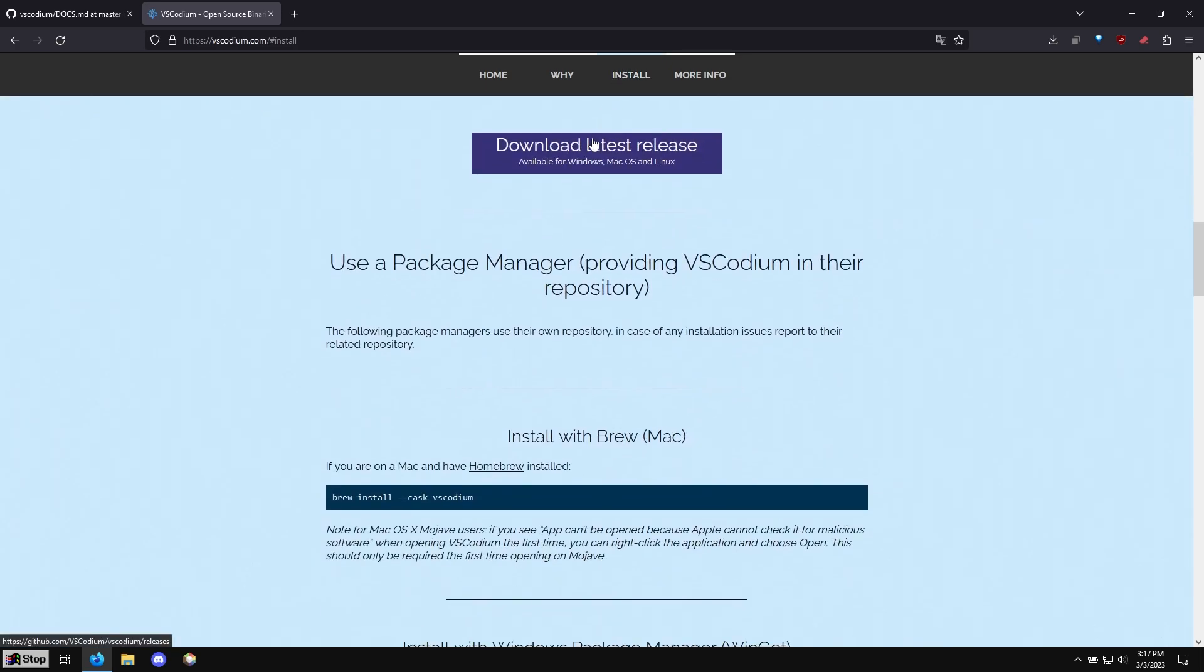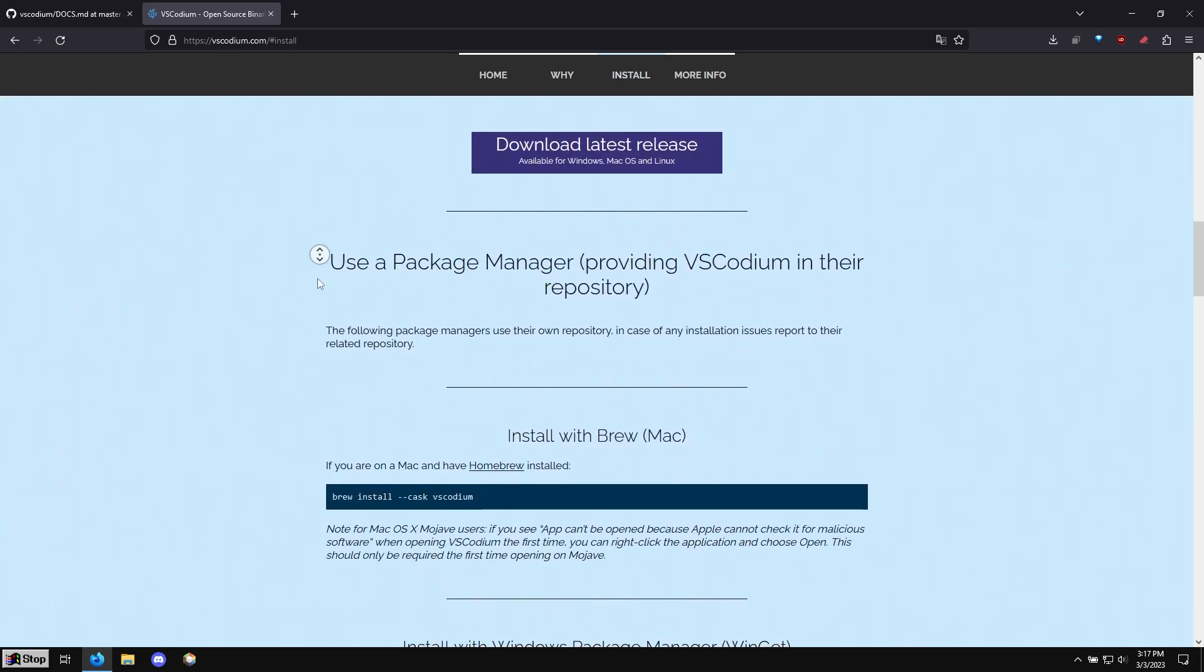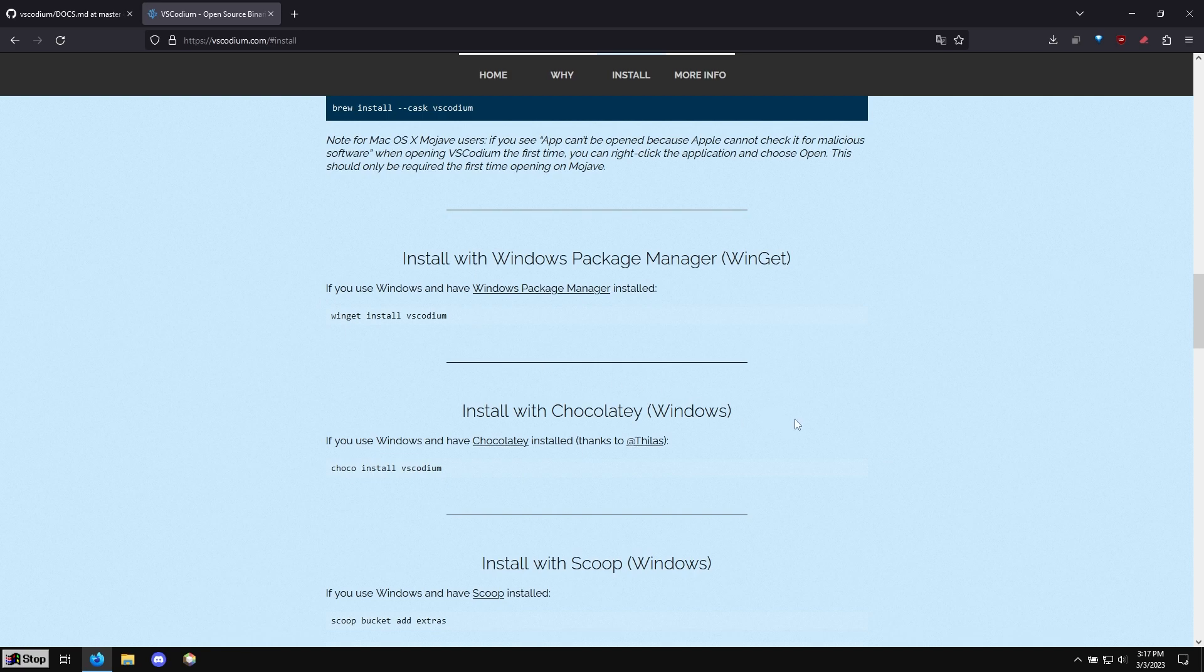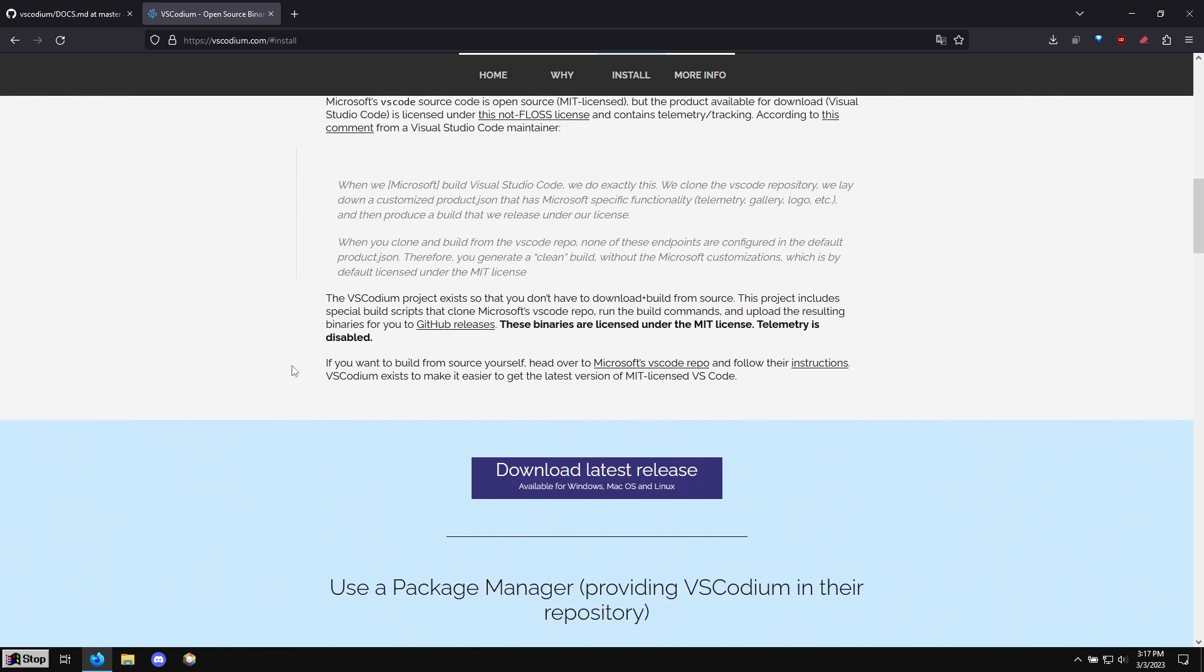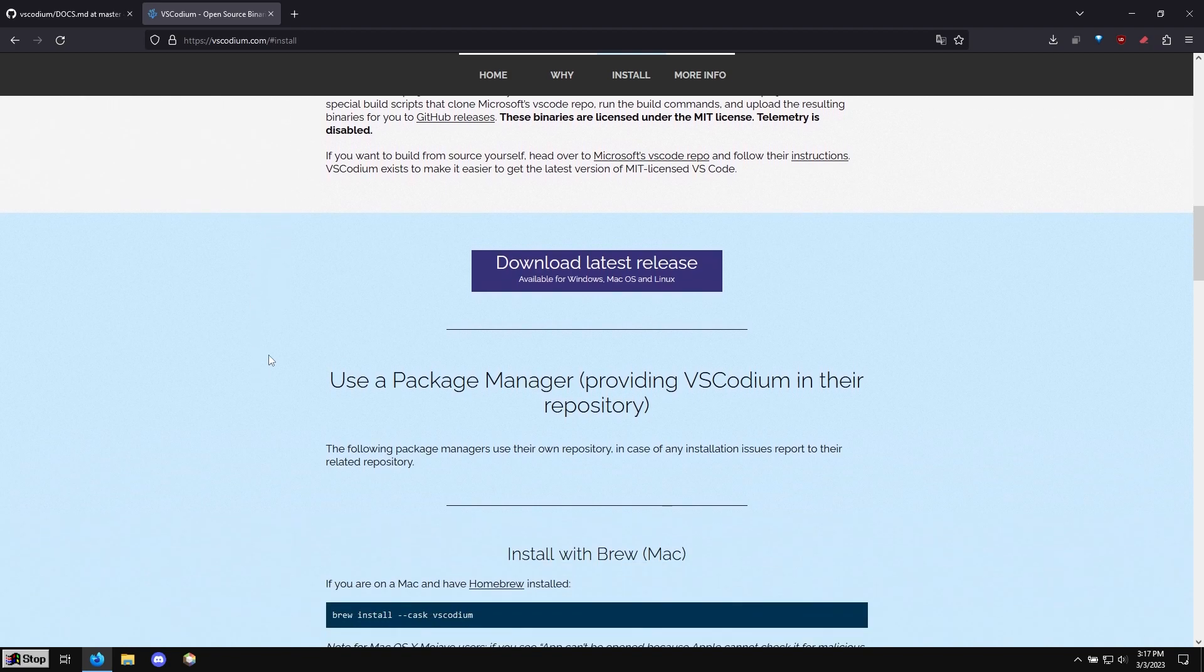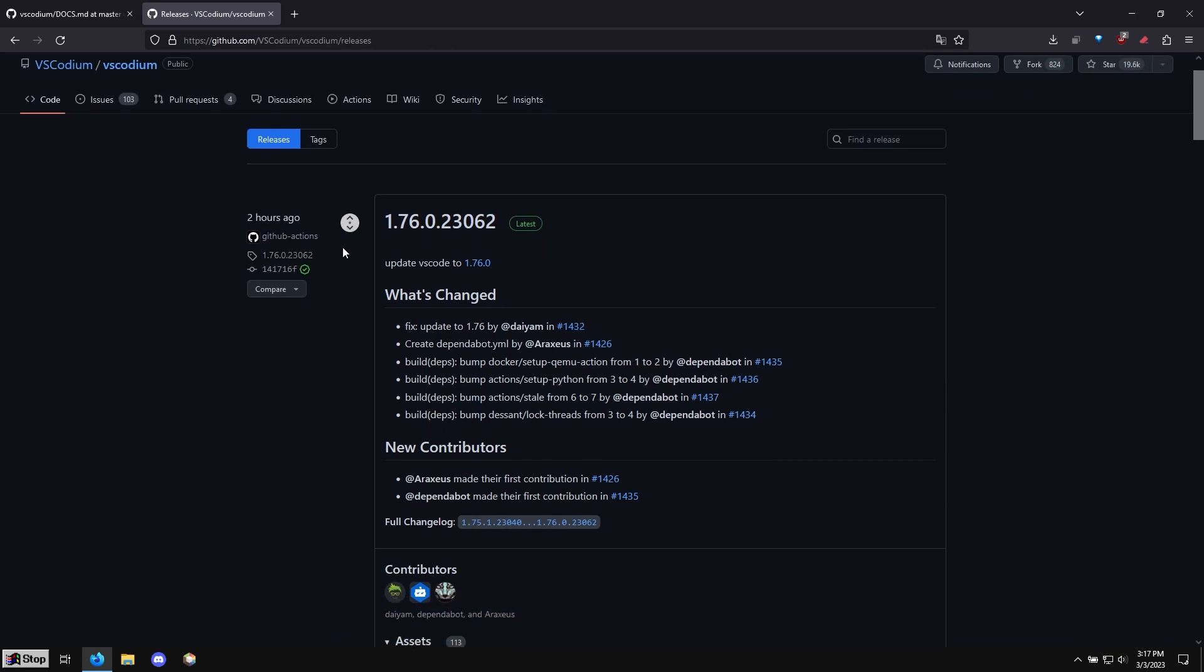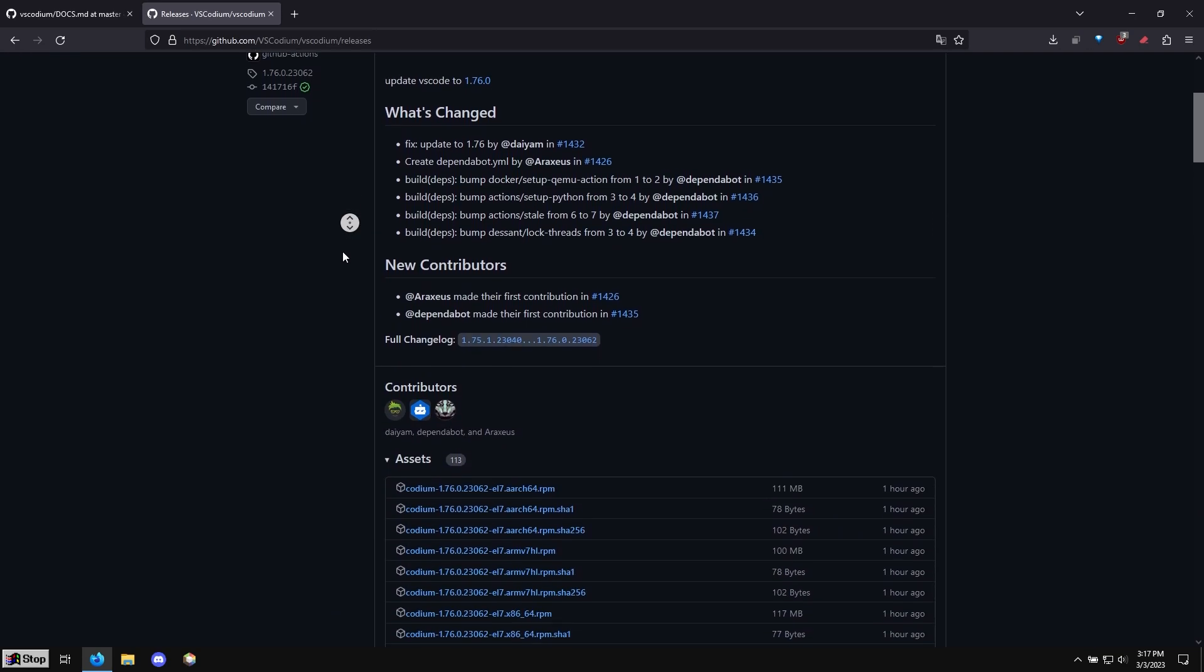So I'm going to use the installer here. But if you have something like brew or Chocolatey, you would just copy and paste this into your terminal and it will install automatically. But the regular way to install is we're going to click download latest release and it's going to bring us to GitHub.